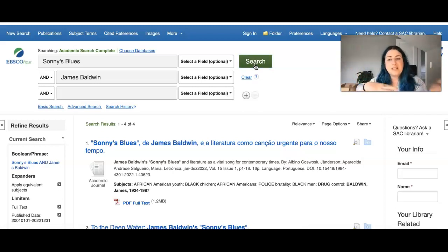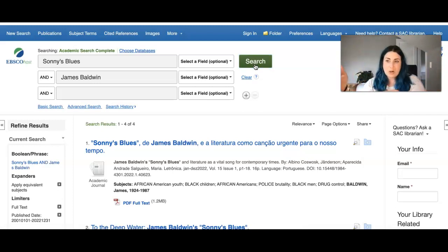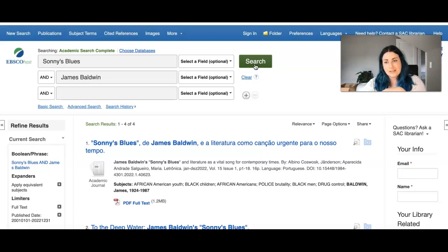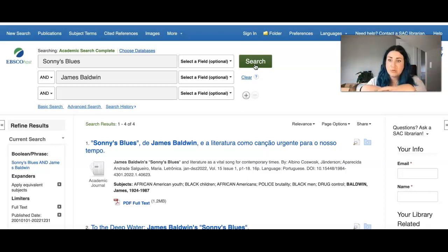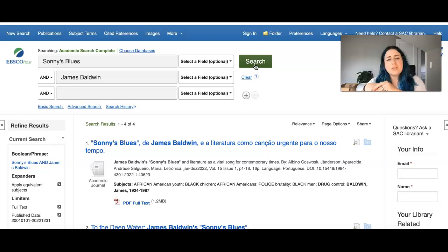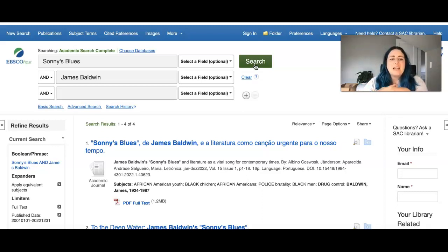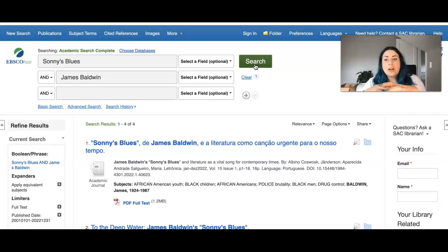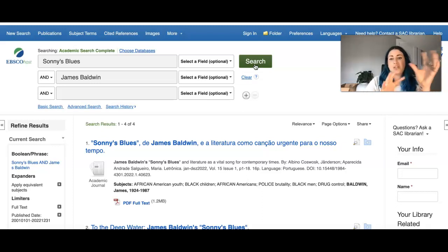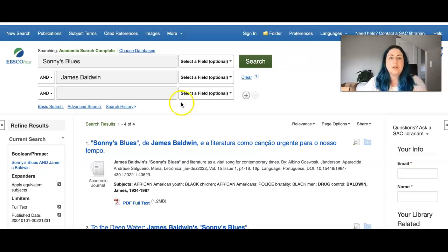However, if you had said Sonny's Blues not James Baldwin, it would have brought up texts that had the word Sonny's Blues but not James Baldwin, which probably would have been less. And if you had put in or, it would have included all texts that talk about Sonny's Blues or James Baldwin.